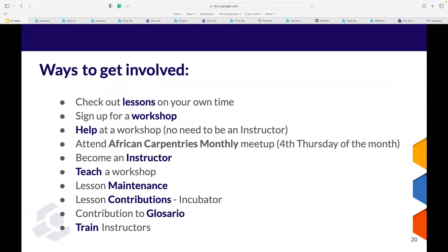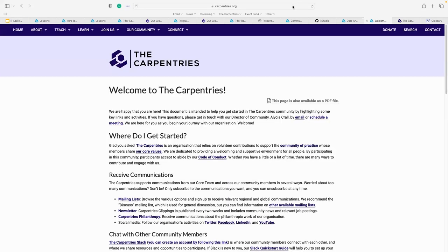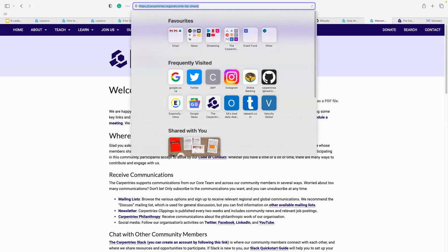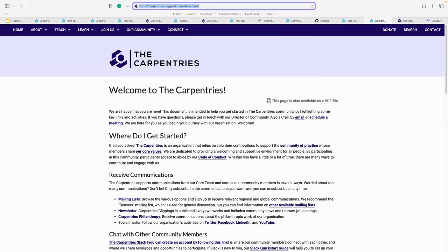You can also become a trainer. We have three trainers in the room for The Carpentries, which is amazing. Trainers train instructors, and instructors run workshops at The Carpentries. I'd also like to share the welcome tips: how to join our Slack workspace, join our mailing lists, how to become an instructor, and what additional resources are available.